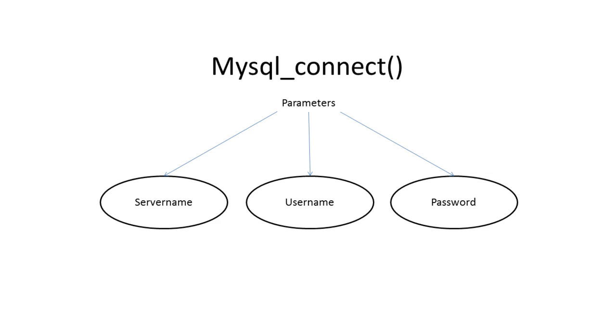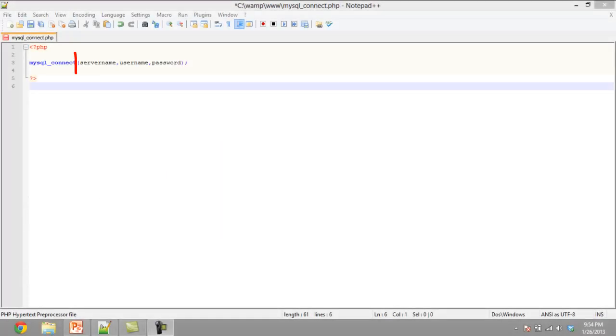The first parameter of the function, server name, will specify the server to which we will connect to. The default value of this parameter is localhost. The second parameter,